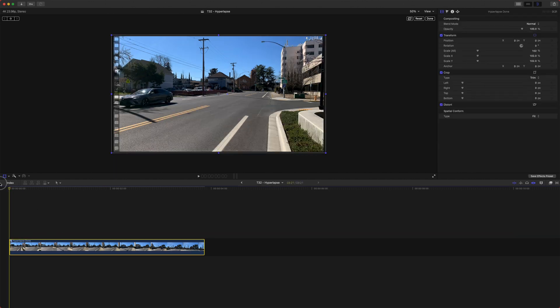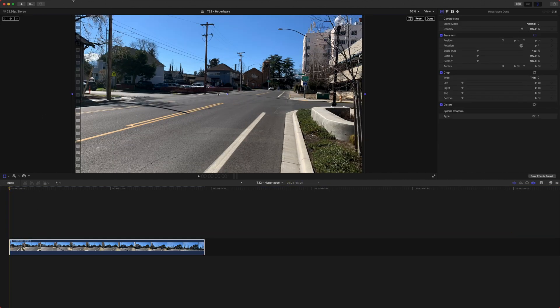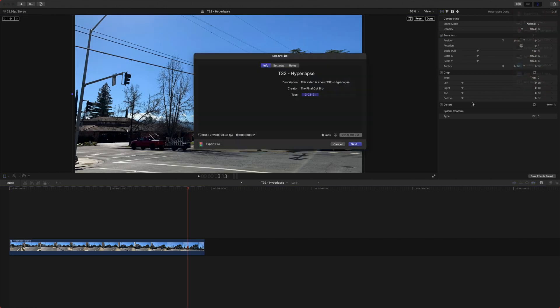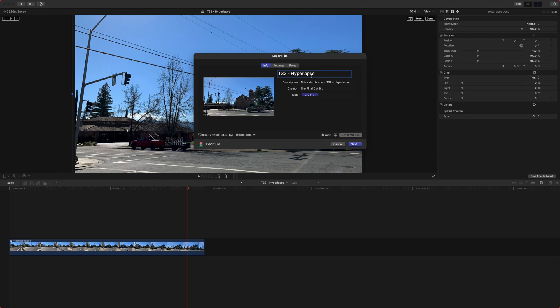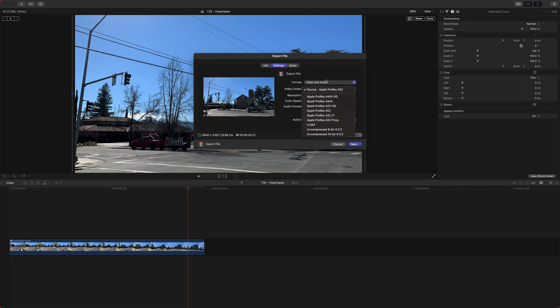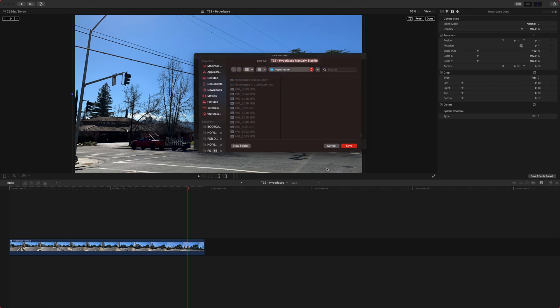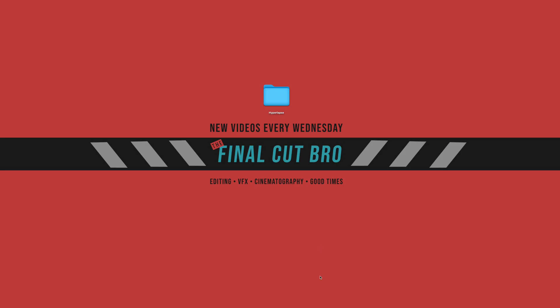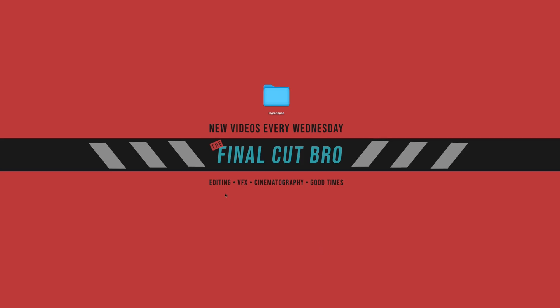So we'll just delete that X and we'll go on over to the top right. There we go export file and we can just call this hyperlapse manually tracked or stabilize maybe and then we'll just push next and I actually like to leave this at ProRes just so I have the maximum amount of quality that I can get out of JPEGs. So you can do whatever you want. So now that we've done that we can actually jump into motion.